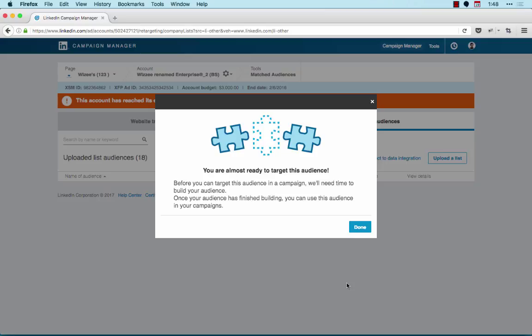LinkedIn is committed to customer privacy and implements security safeguards designed to protect your data. As such, your email lists are hashed on your browser before reaching and being stored in the LinkedIn data center.